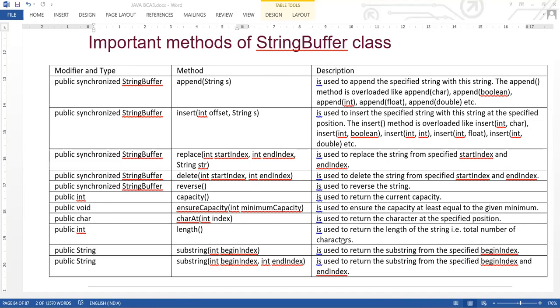Next is length() — it is used to return the length of the string, that is the total number of characters. Then comes substring(int beginIndex) — it returns the substring from the specified begin index to the end of the string. There is also substring(int beginIndex, int endIndex) — we pass two indices, begin and end, and it returns the substring between those two indices.